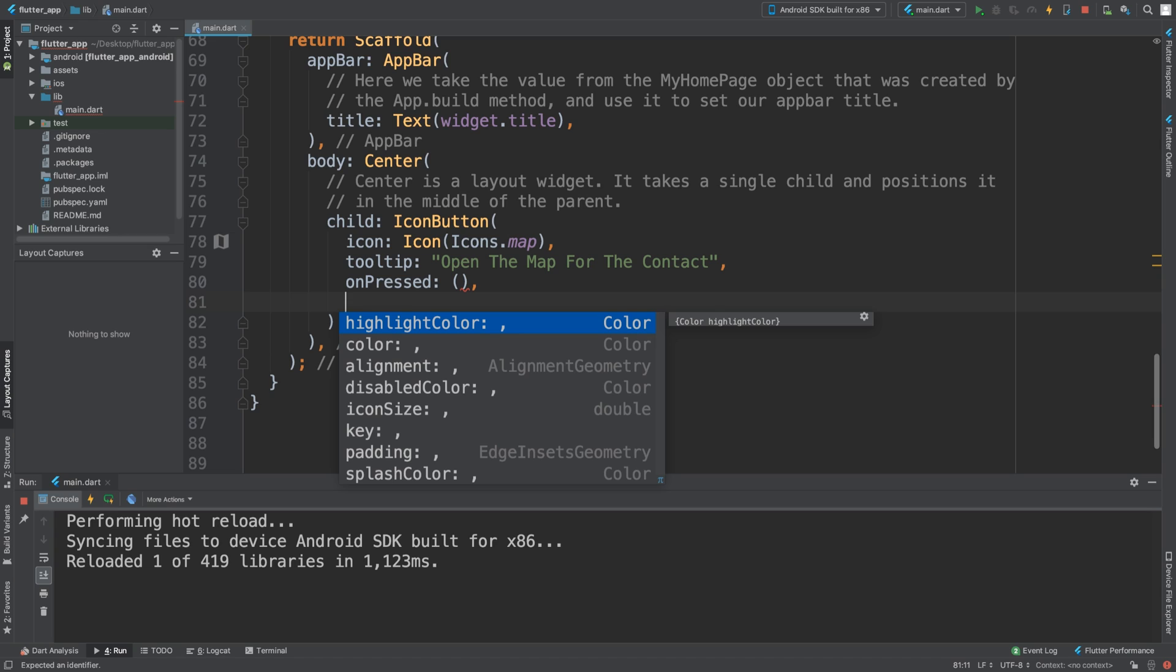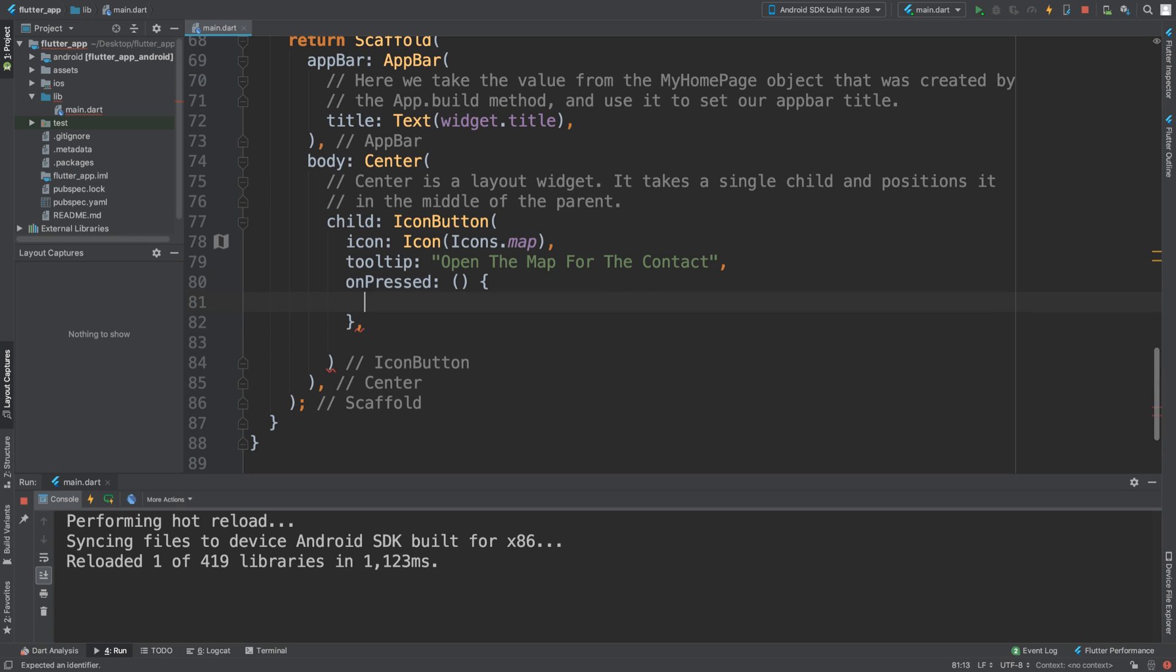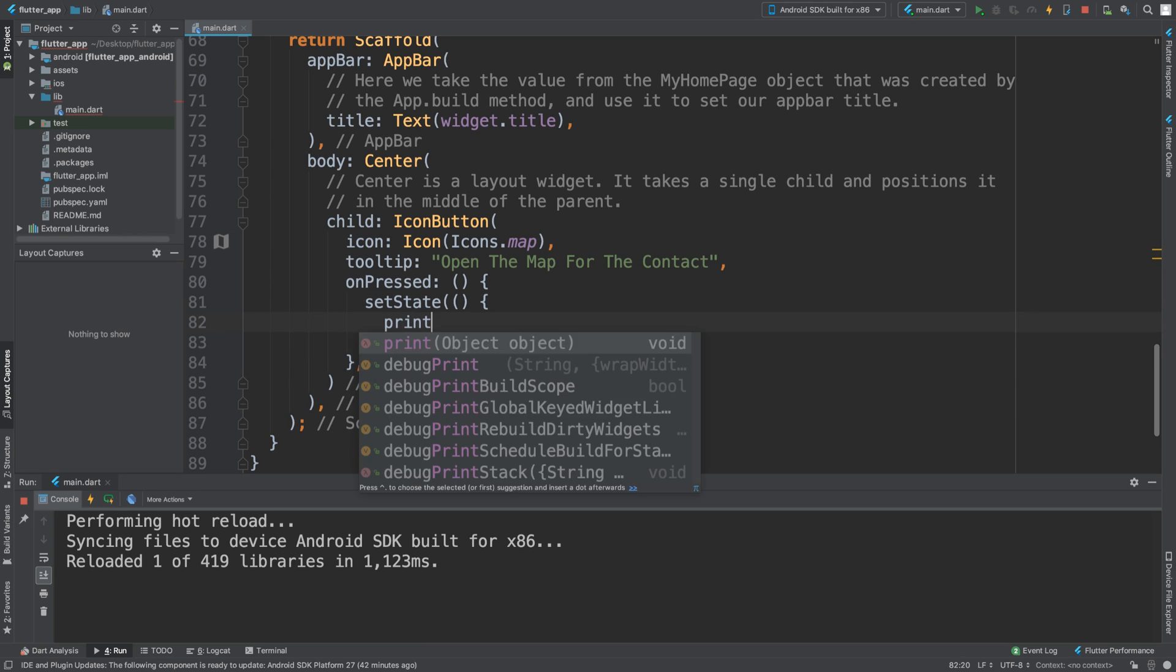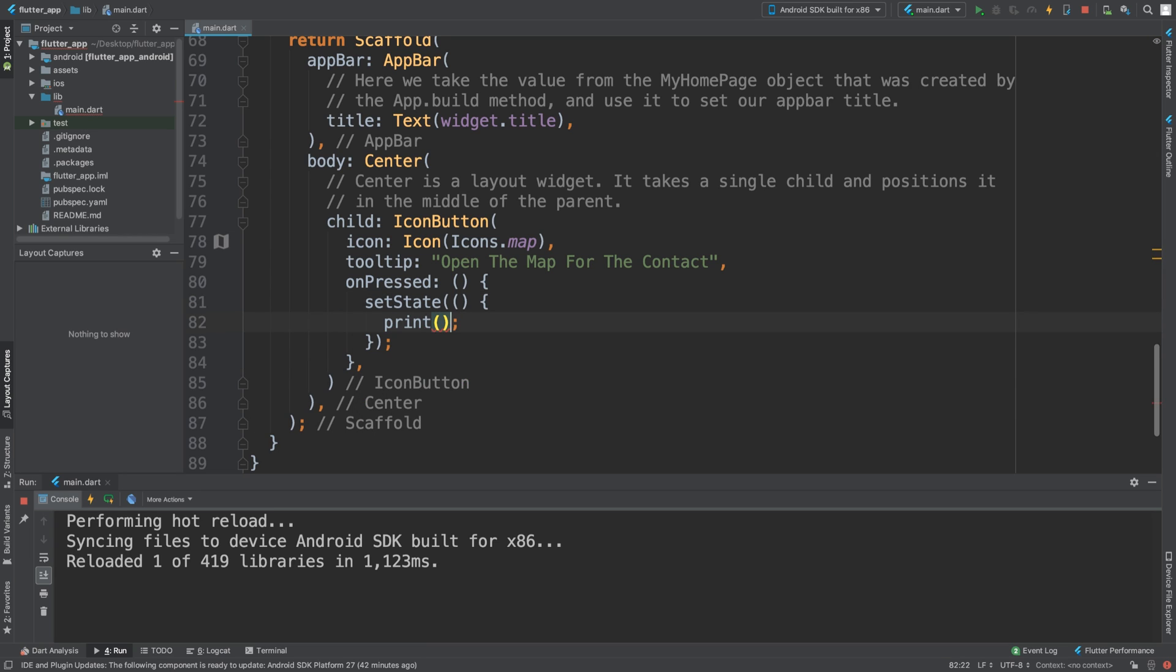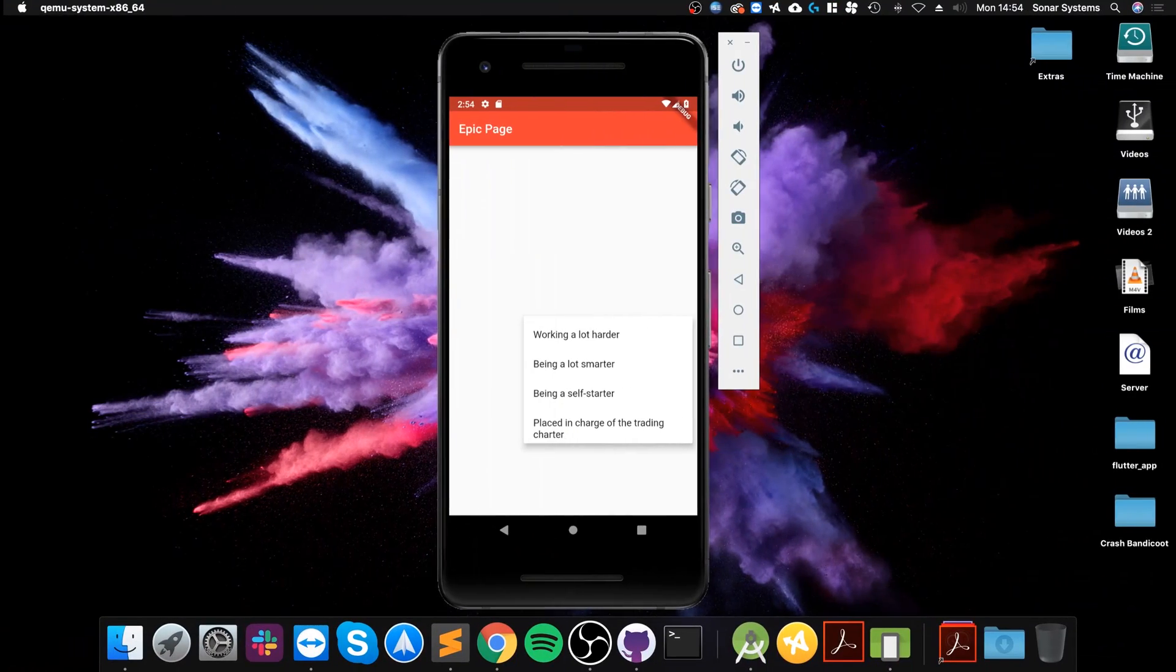These are all the other properties you can specify, like the highlight color, the color, disable color, all that stuff. I want you to experiment with these, but I'm going to show you the key ones. In here we can do setState, and we can say print.